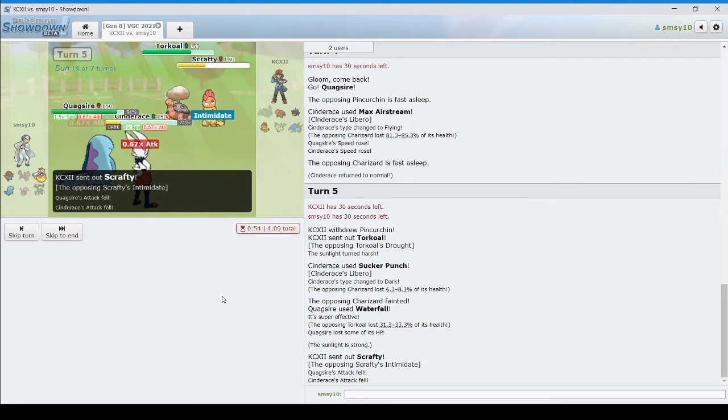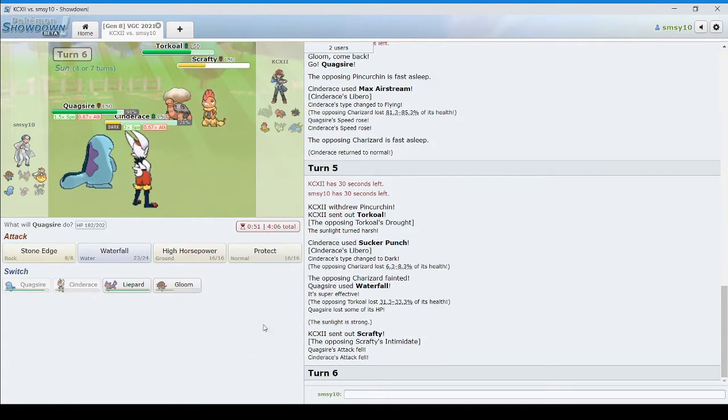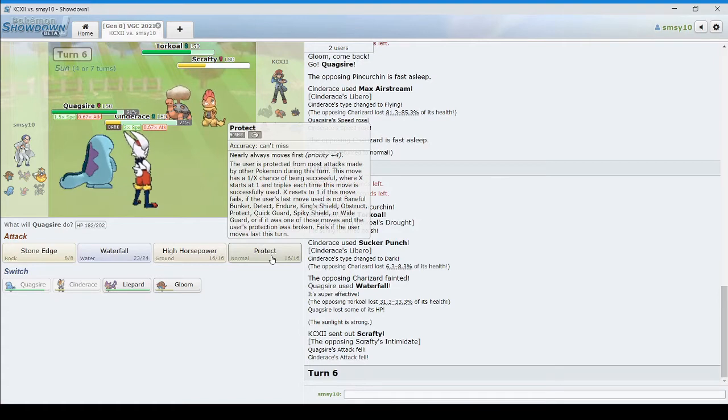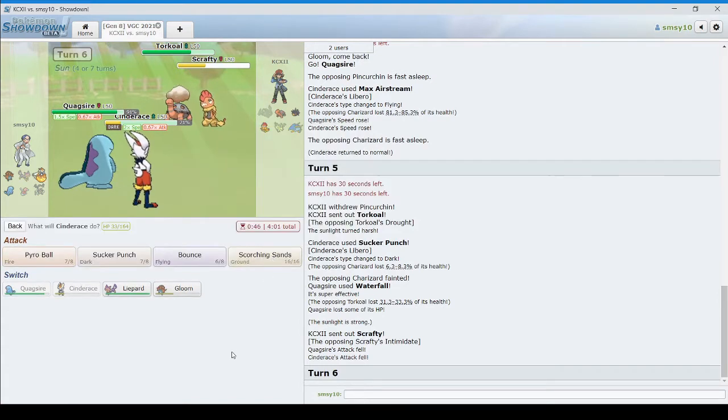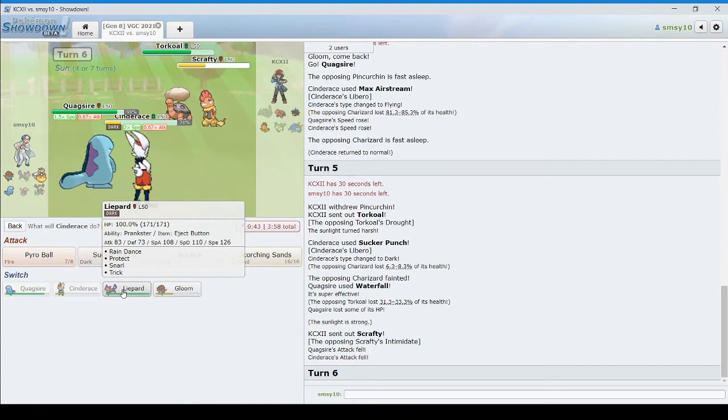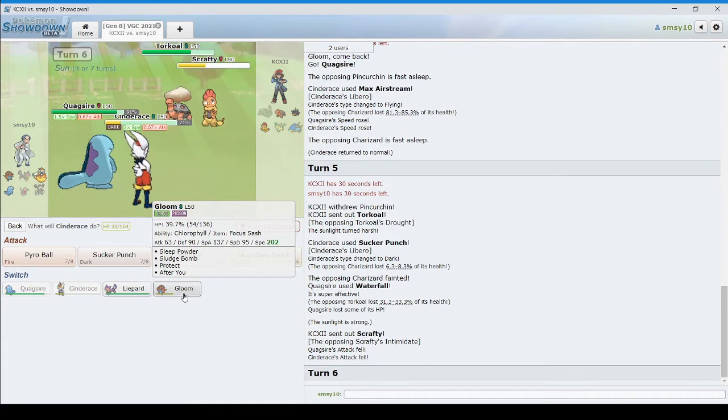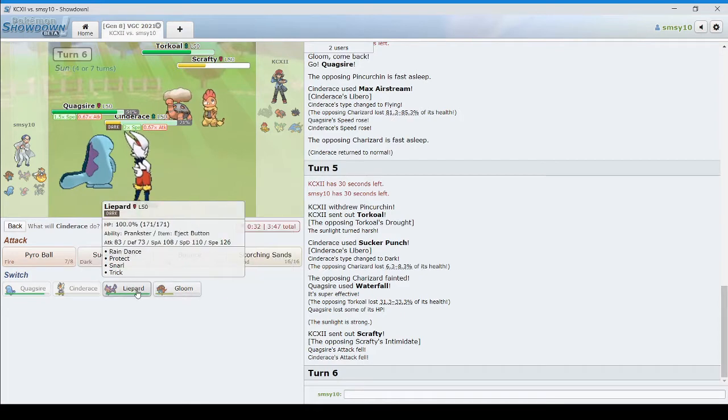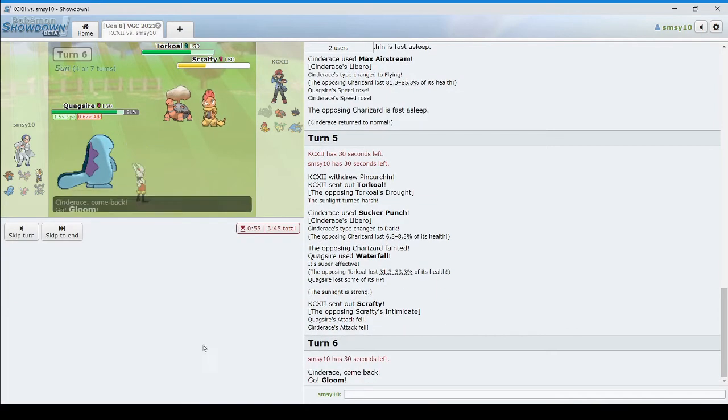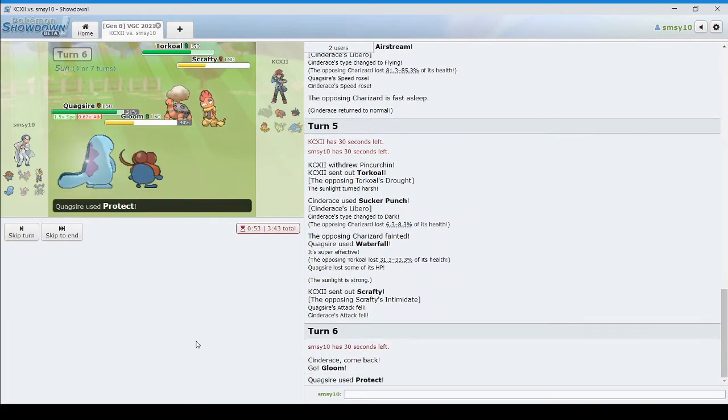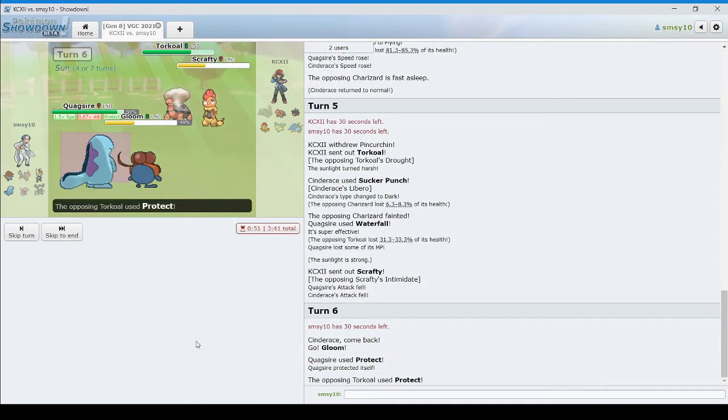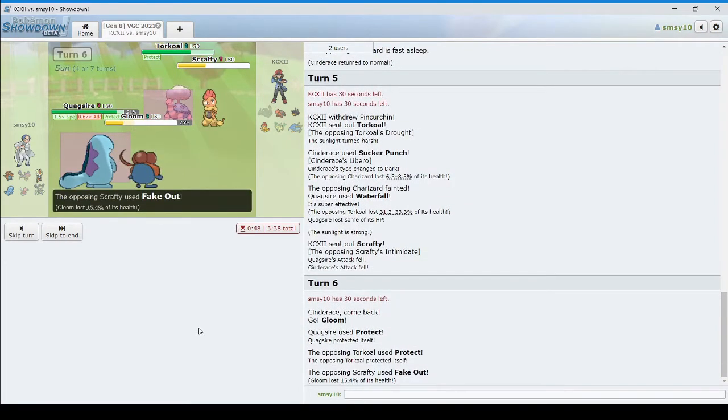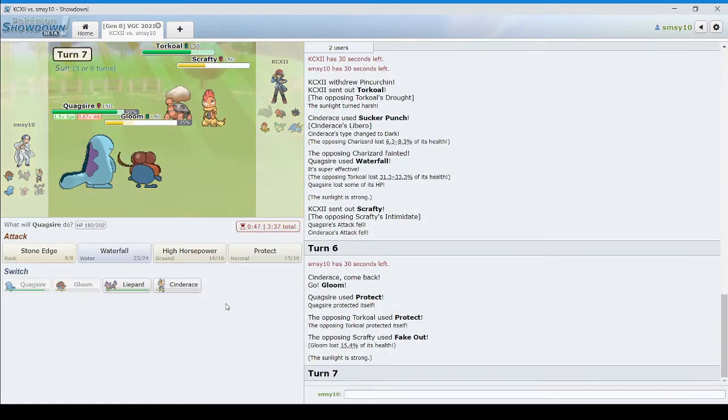There's Scrafty. So Scrafty's gonna fake out. I think here I just gotta protect and switch out. But to who? I kinda wanna go into Gloom. Gloom lets me bring in Liepard. Which lets me use Rain Dance. Yeah. I think we gotta sac the Gloom. Oh, he protected. Neat. Which means Gloom's going first this turn, baby!